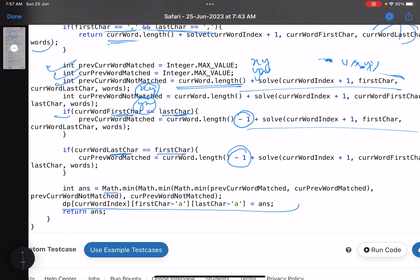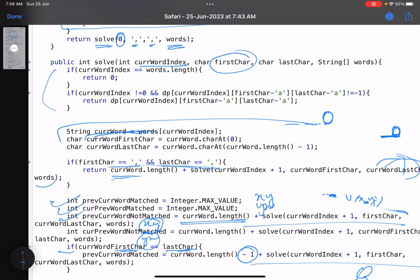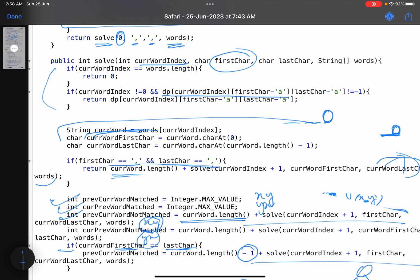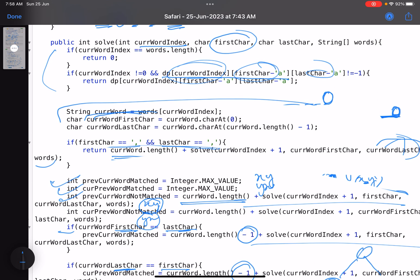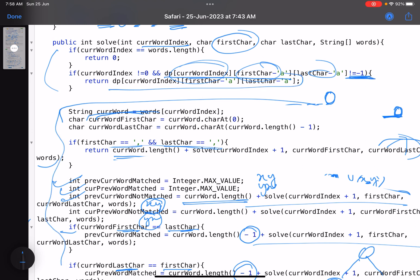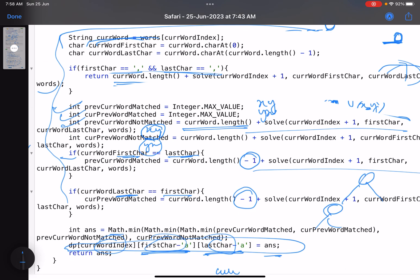Store the result in the 3D DP table because in the recursive tree you'll encounter the same combination of current word index, first character, and last character again — that's the overlapping subproblems. At the start of the function, check if dp[current_word_index][first_char][last_char] is already computed (not minus one) and return it immediately. The base case: once all words are consumed, return zero.